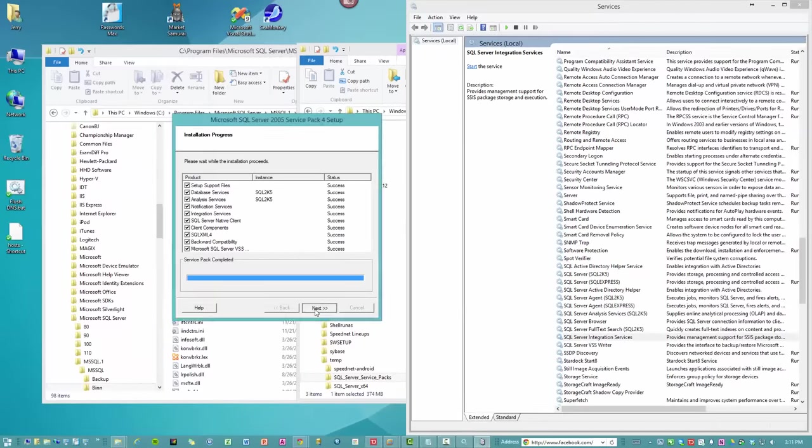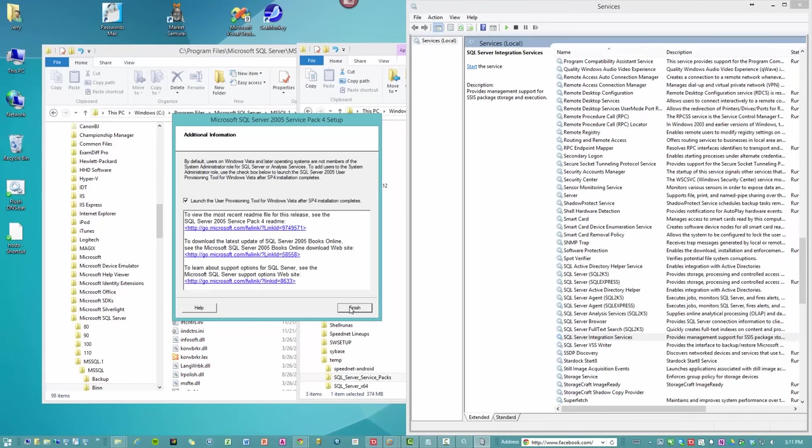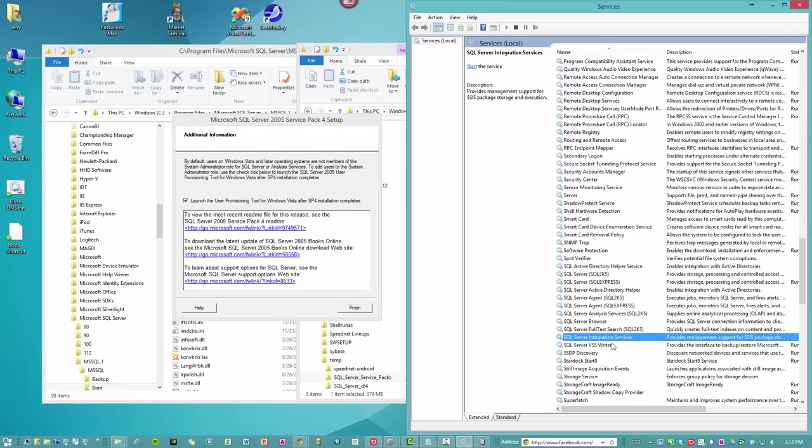So everything's installed. We click next. We can check everything was successfully installed. We click next. And we're going to launch the user provisioning tool for Windows Vista. Well, this is something that comes in Windows 2005. It's a pretty good idea for you to give yourself admin privileges on the SQL Server installation that you just installed.